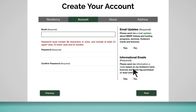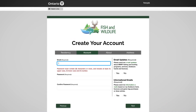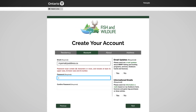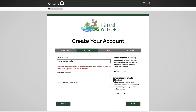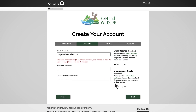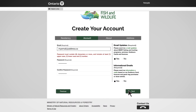Enter a valid email address. You will not be able to have the same email address as someone who already has an outdoors card online account. On the right-hand side of the screen, you can let us know what types of communications you'd like to receive. Once you've made your selection, click Next.